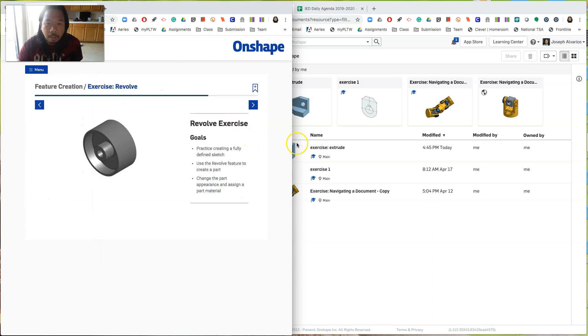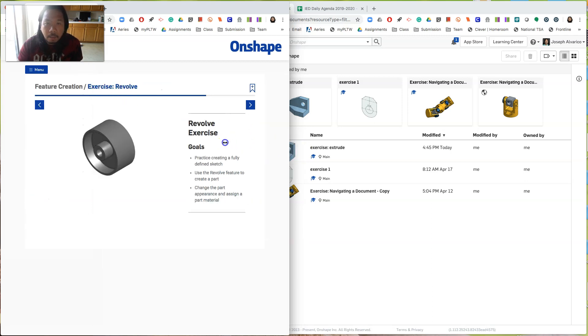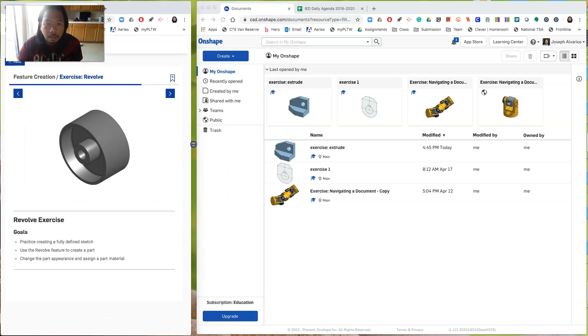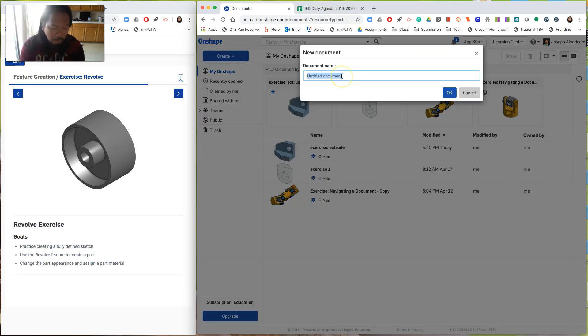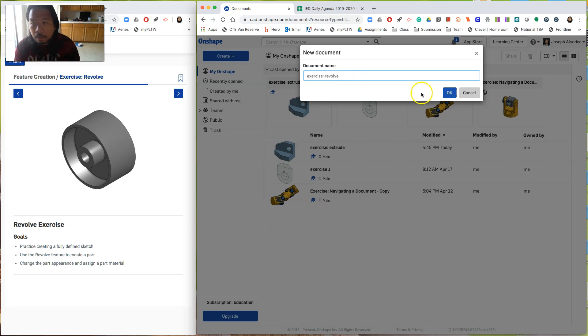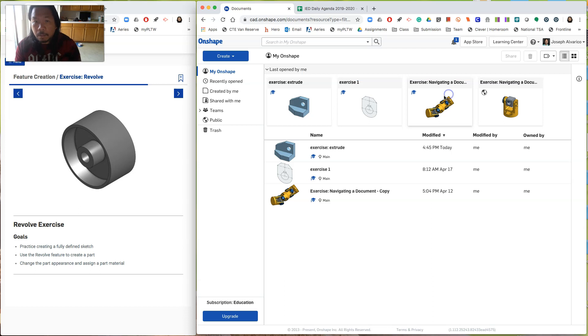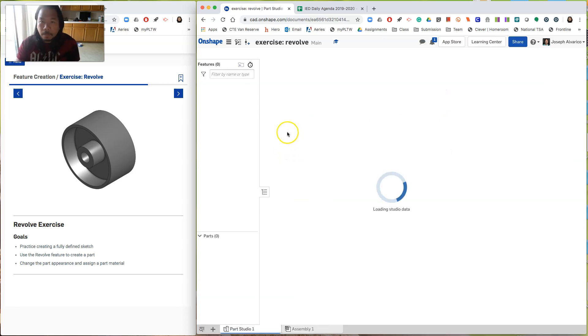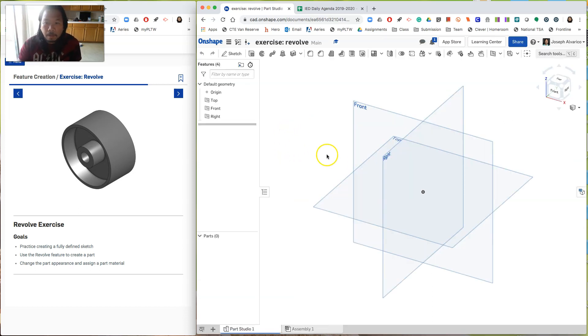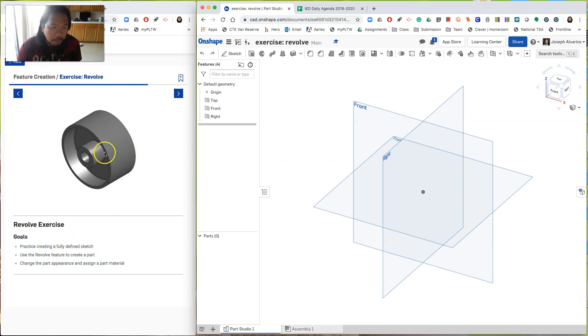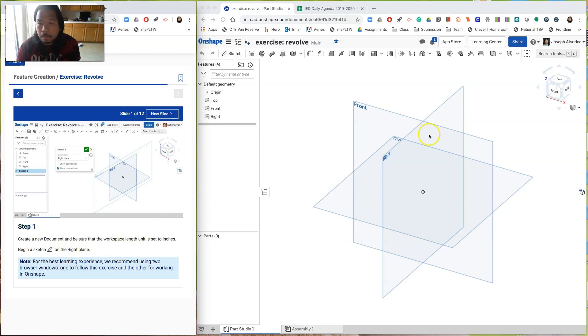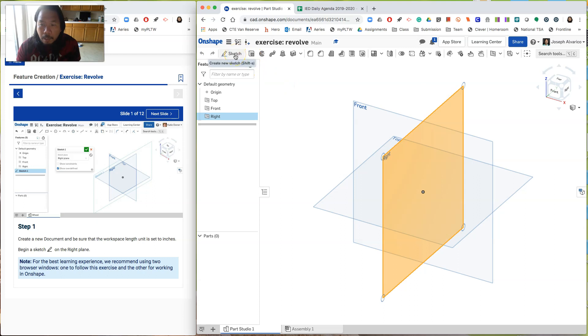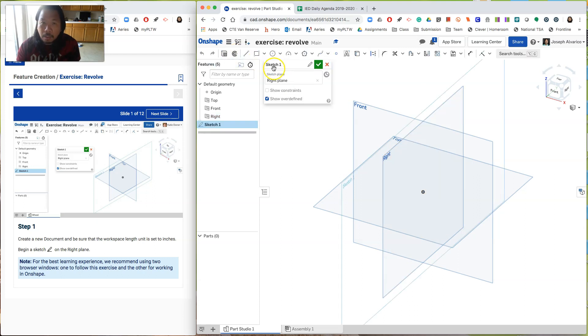So let's hide this. Let's reduce this in size and let's create a new document. Let's name this exercise revolve. Okay. Alright. So it says practice creating a fully defined sketch and use the revolve feature to create a part. So click next. First slide, create a new document and be sure workspace length is inches and then begin a sketch on the right plane. So this is the right plane.